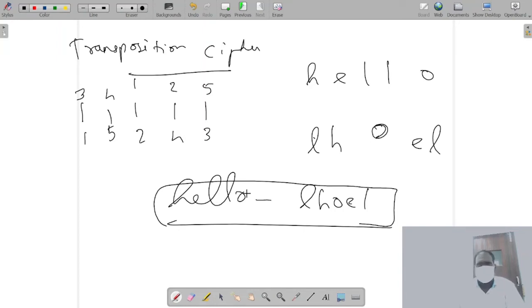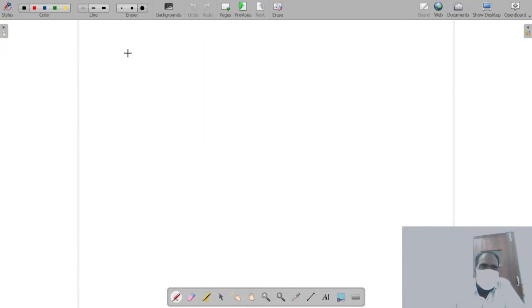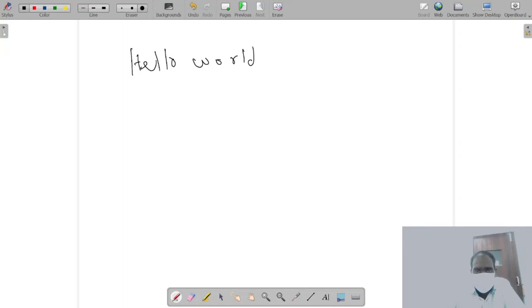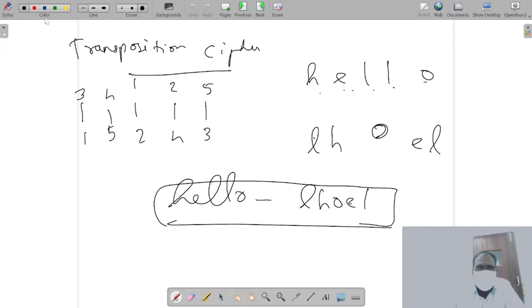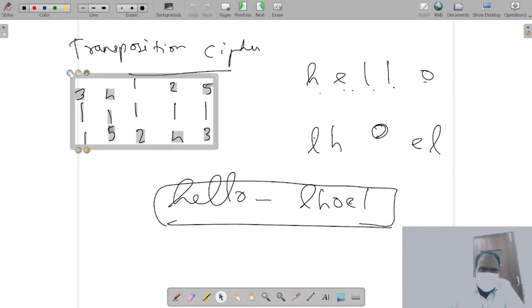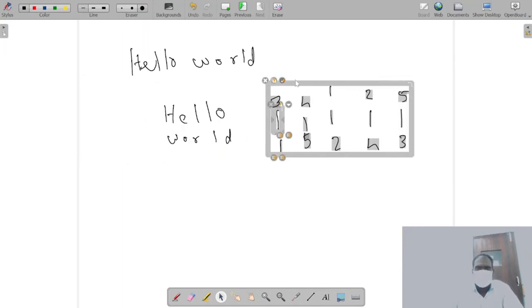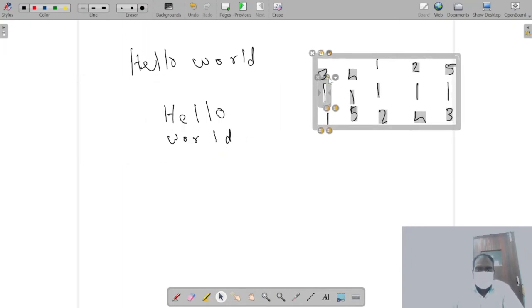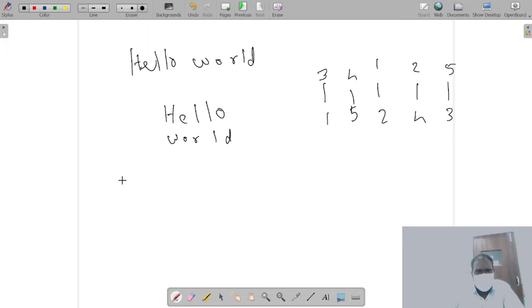You might ask what happens if there are more than five letters. Now what we do is, let's say it is 'hello world'. What we do is we bend the word - we say H E L L O, W O R L D.